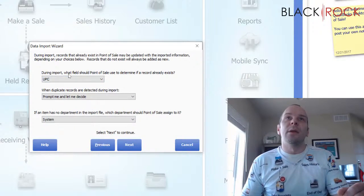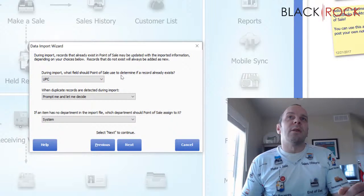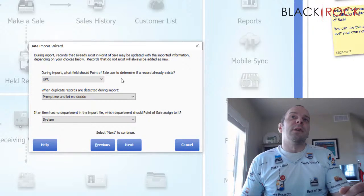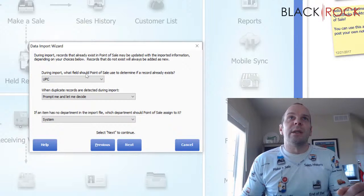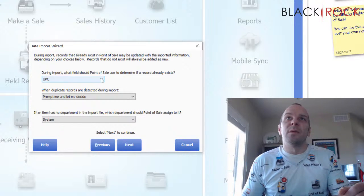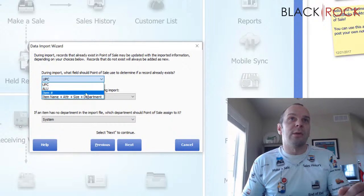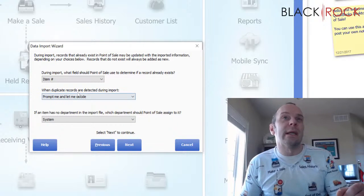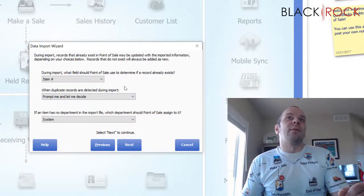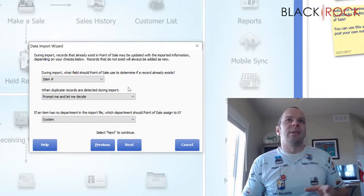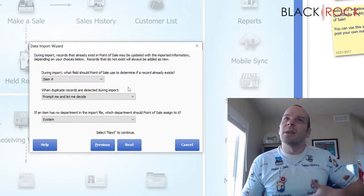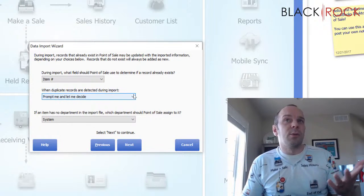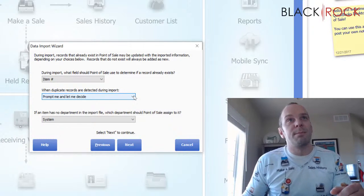Now, this is important during the import point of sale needs to look at a field and determine if the item is already in there. So what field should point of sale use to determine if it's already in there? We said item number because that's a unique identifier. If it found an item number in your Excel sheet that was not already in point of sale, it would create a new item. But that would be weird because we just exported them, right? So when duplicate records are detected,